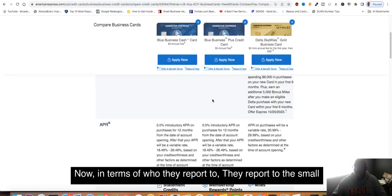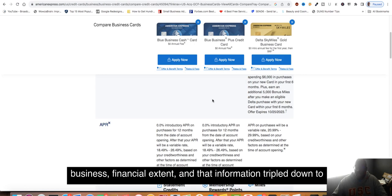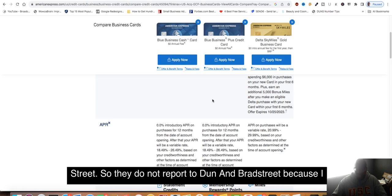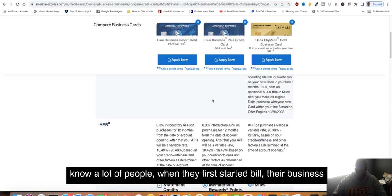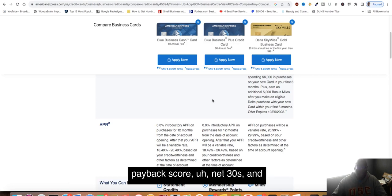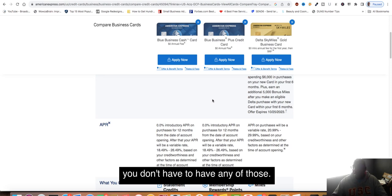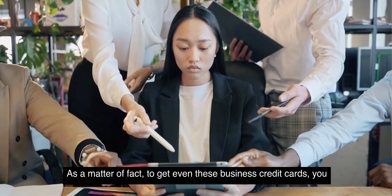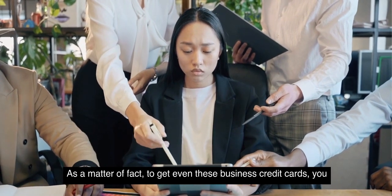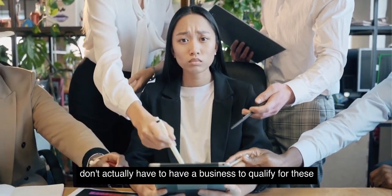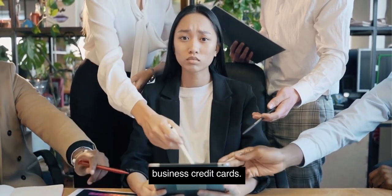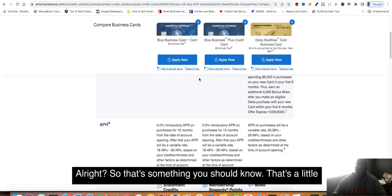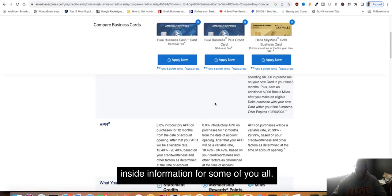In terms of who they report to, they report to the Small Business Financial Exchange and that information is trickled down to Experian and to Dun and Bradstreet. They do not report directly to Dun and Bradstreet. I know a lot of people, when they first start building business credit, worry about a Dun's number, a Paydex score, net 30s. You don't have to have any of those. As a matter of fact, to get even these business credit cards, you don't actually have to have a business to qualify. That's a little inside information for some of you.